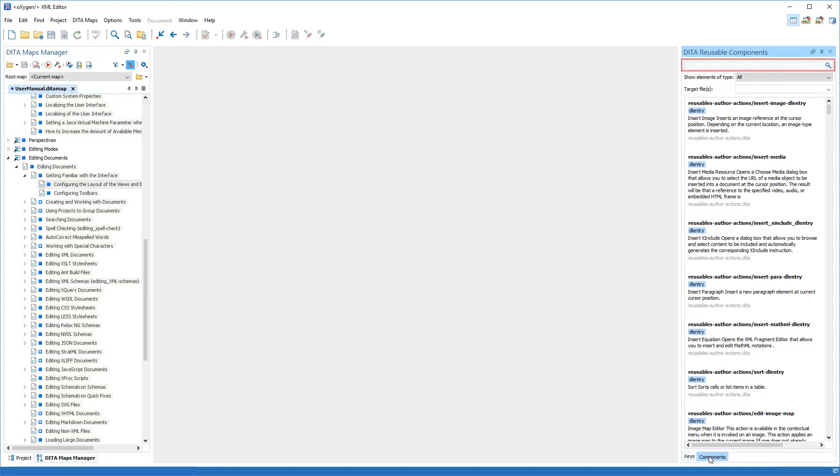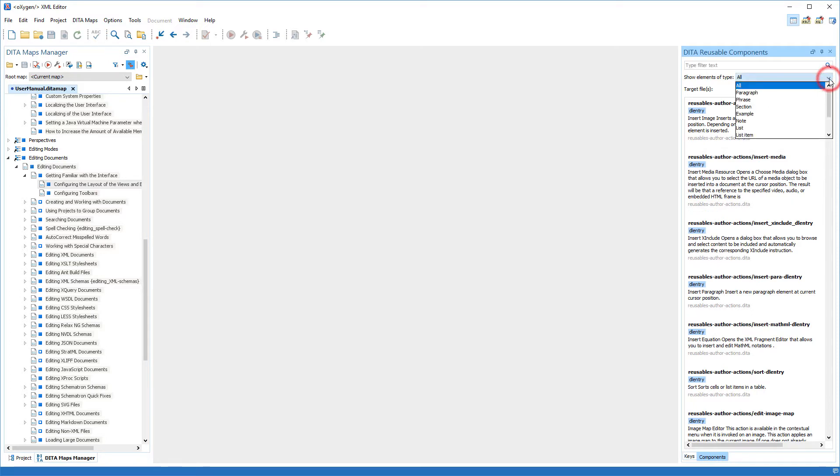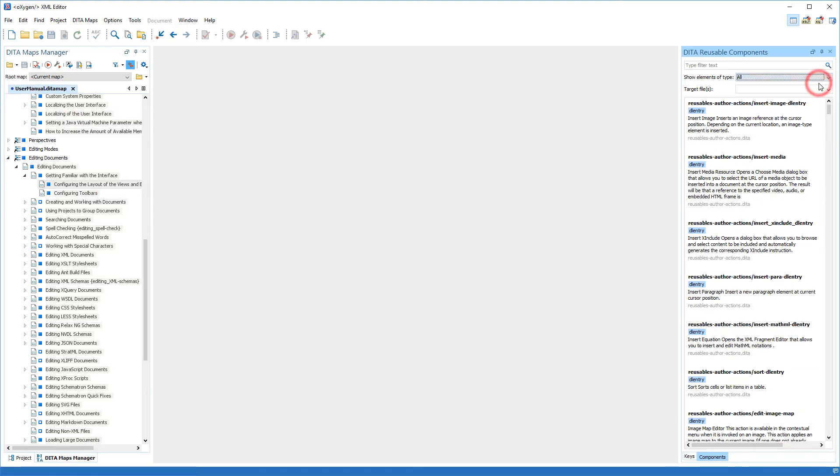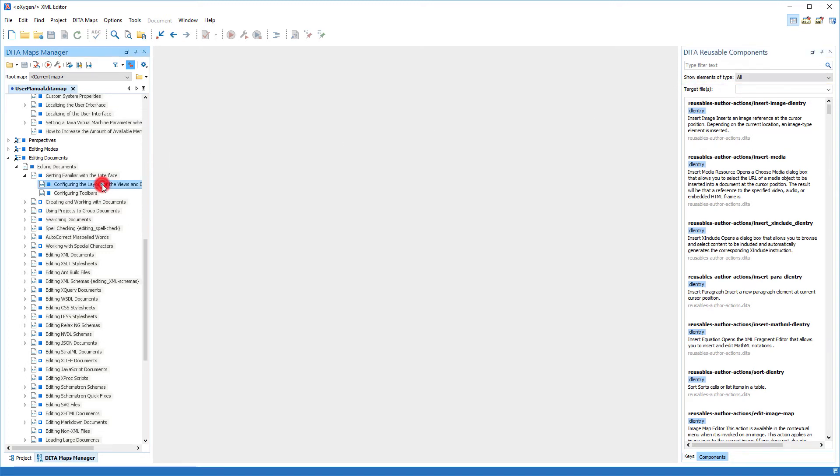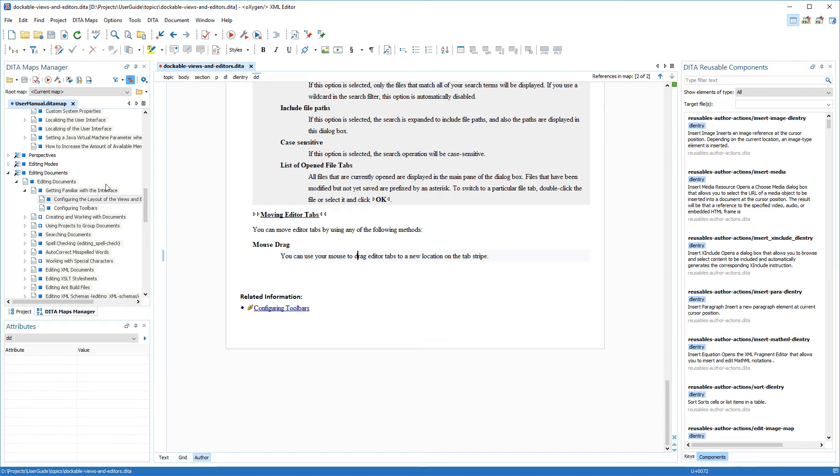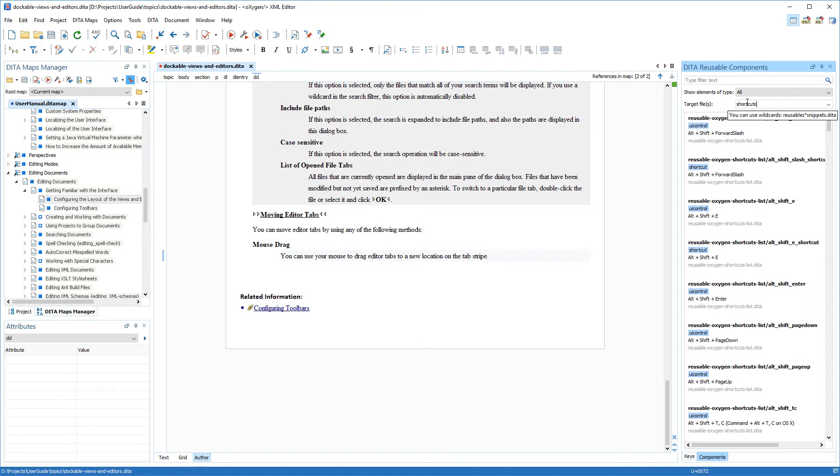This tab includes a search field that allows you to filter the text content and some filtering options. For example, I can choose to only show a certain type of element, or I can narrow down the list of files by using the target file field. To demonstrate how the search mechanism works, suppose that I have this section in our user guide where it describes how you can move editor tabs. I already have one method documented, but I need to add two more shortcut methods. I know that we have a reusable container topic where we've defined all of our shortcut keys, and I don't remember the specific name of the file, but I know that it has the word shortcuts in its name. So, in the target file field, I'll enter shortcuts. Notice that the list is now filtered to display only the files that have shortcuts in their name.